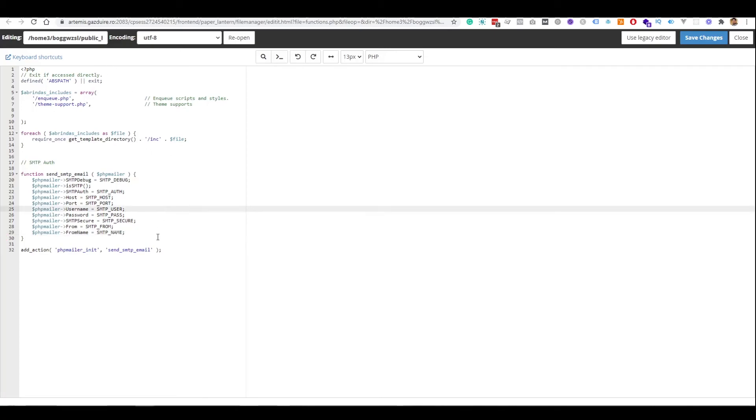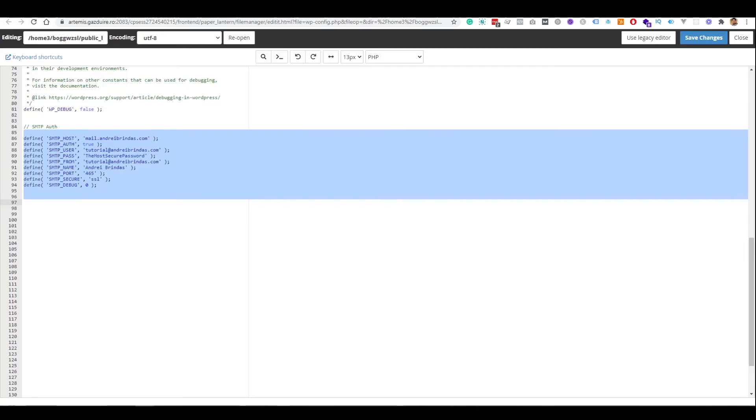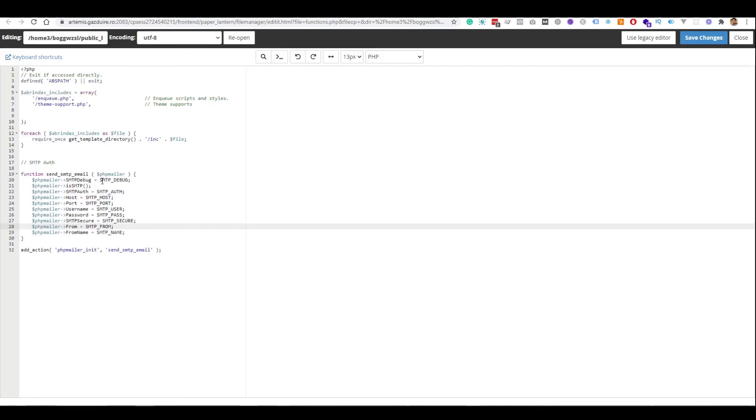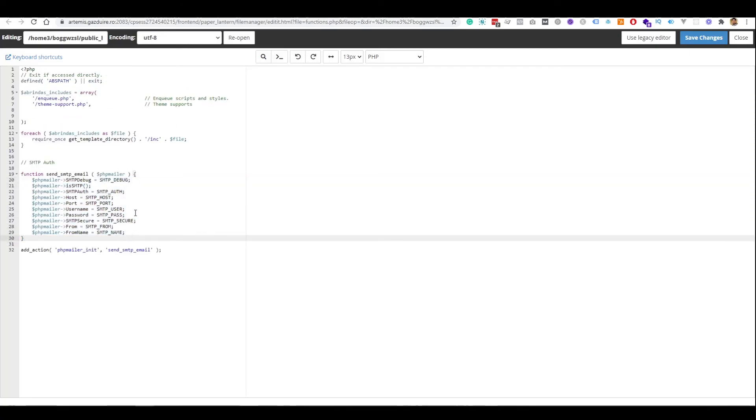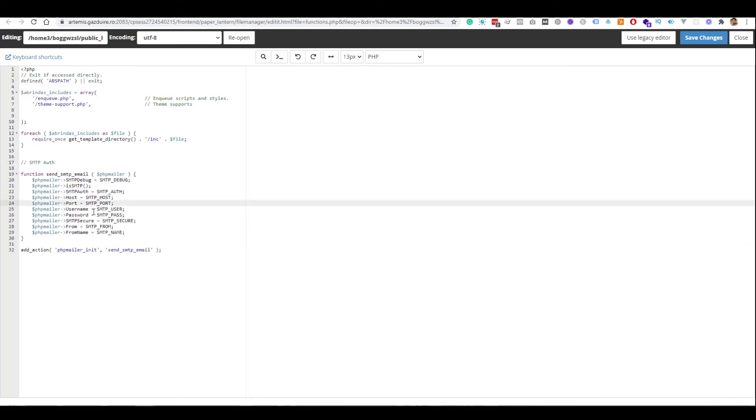And basically, this is all that you need to do in order to send SMTP emails. I know now that you might wonder why have we not written all these credentials straight into the functions.php. We could have done that, but it is a security best practice to not have especially credentials in the same file that we use to log in. That's why we have created a global variable here and we used the global variable in the functions.php file. This is just a security best practice.